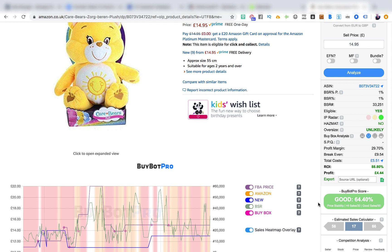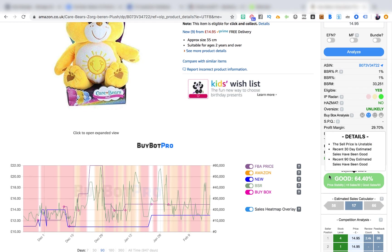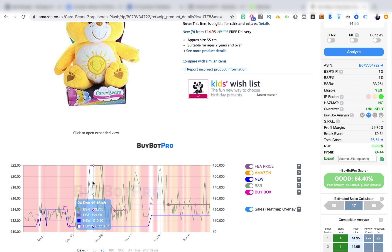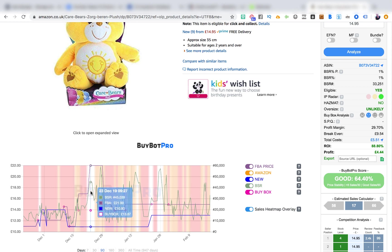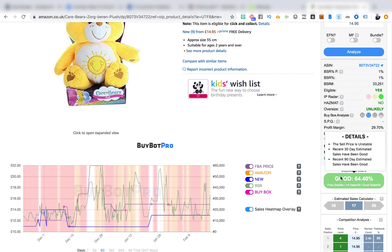Hovering over the bottom, BuyBot Pro has an algorithm giving a score out of 100%. It's giving this a green-light score of 64.4%, and it breaks down how the score was calculated. It's saying the sell price is unstable — that's what's pulling the score down — because the price has been fluctuating between £11, £12, £15, £14, £16, and up to £22. I'm not worried about that; I quite like price fluctuation because if it goes up and down it means it will go up again at some point. Recent 30-day and 90-day estimated sales have been good.